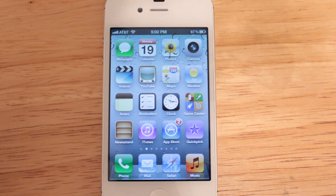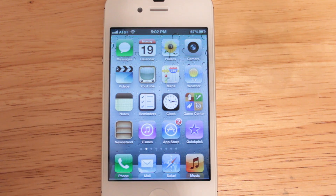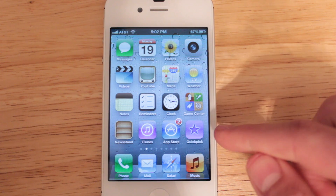Hey YouTube, what's going on? This is Nate here and in this video I'm going to be demoing a new application that hit the App Store yesterday called Quick Pick.